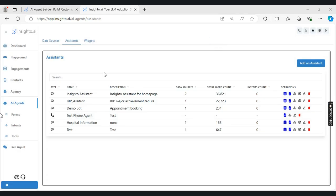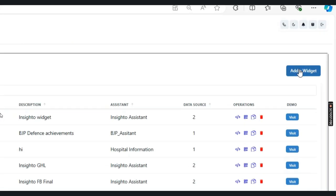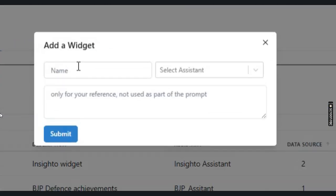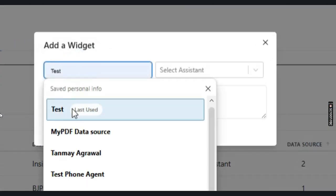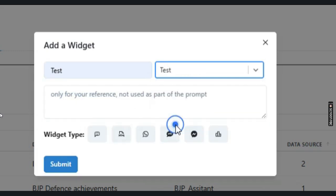Now we move to the third step, which is to create a widget in the widget section. Once we are here, click on add a widget and give it a name as test. Now select the assistant that we created in the previous step, which is the test agent.